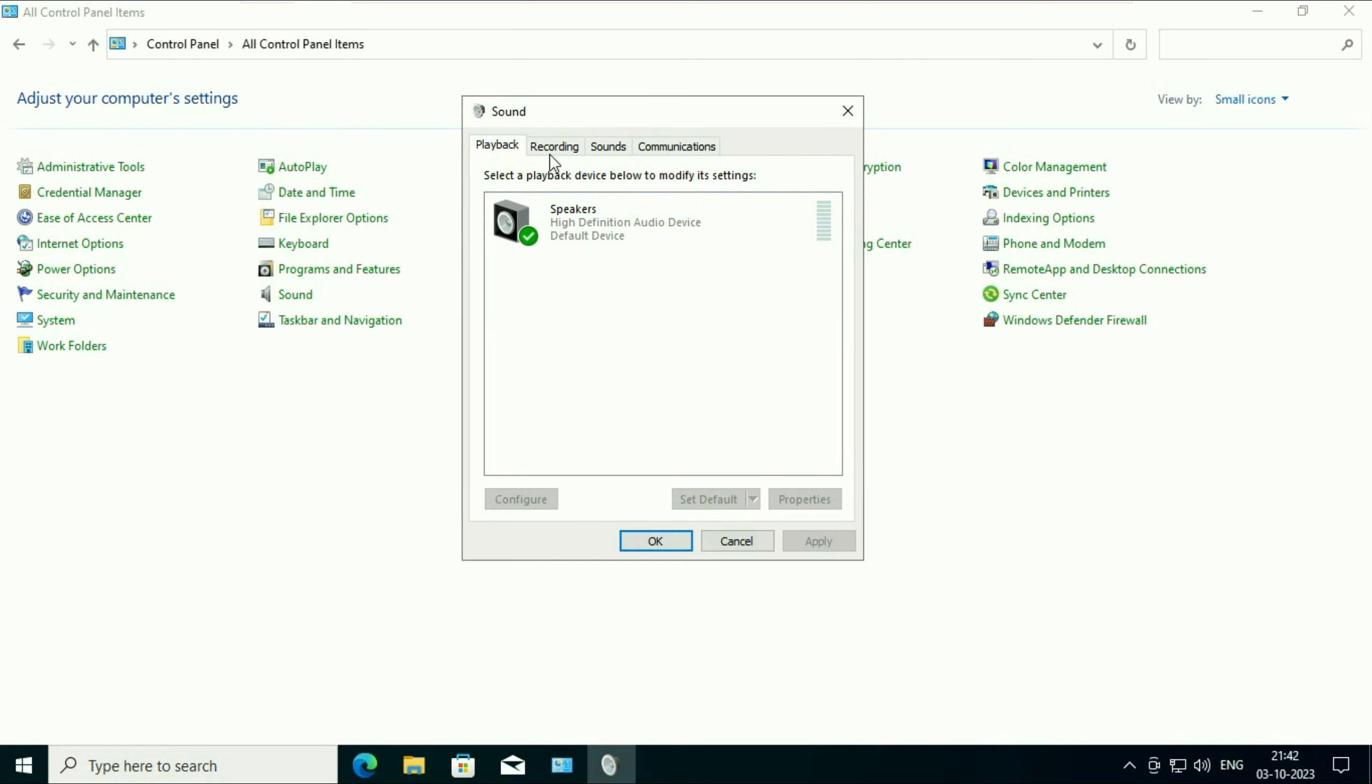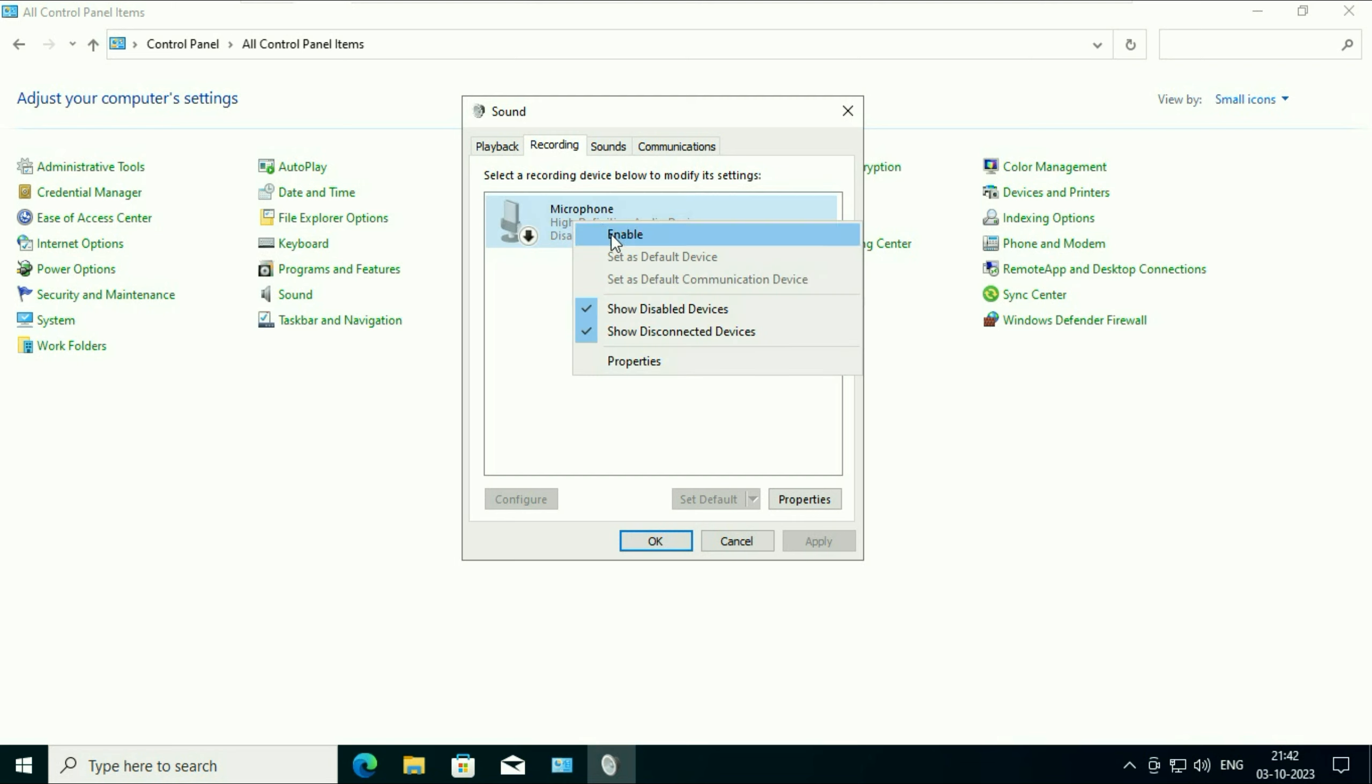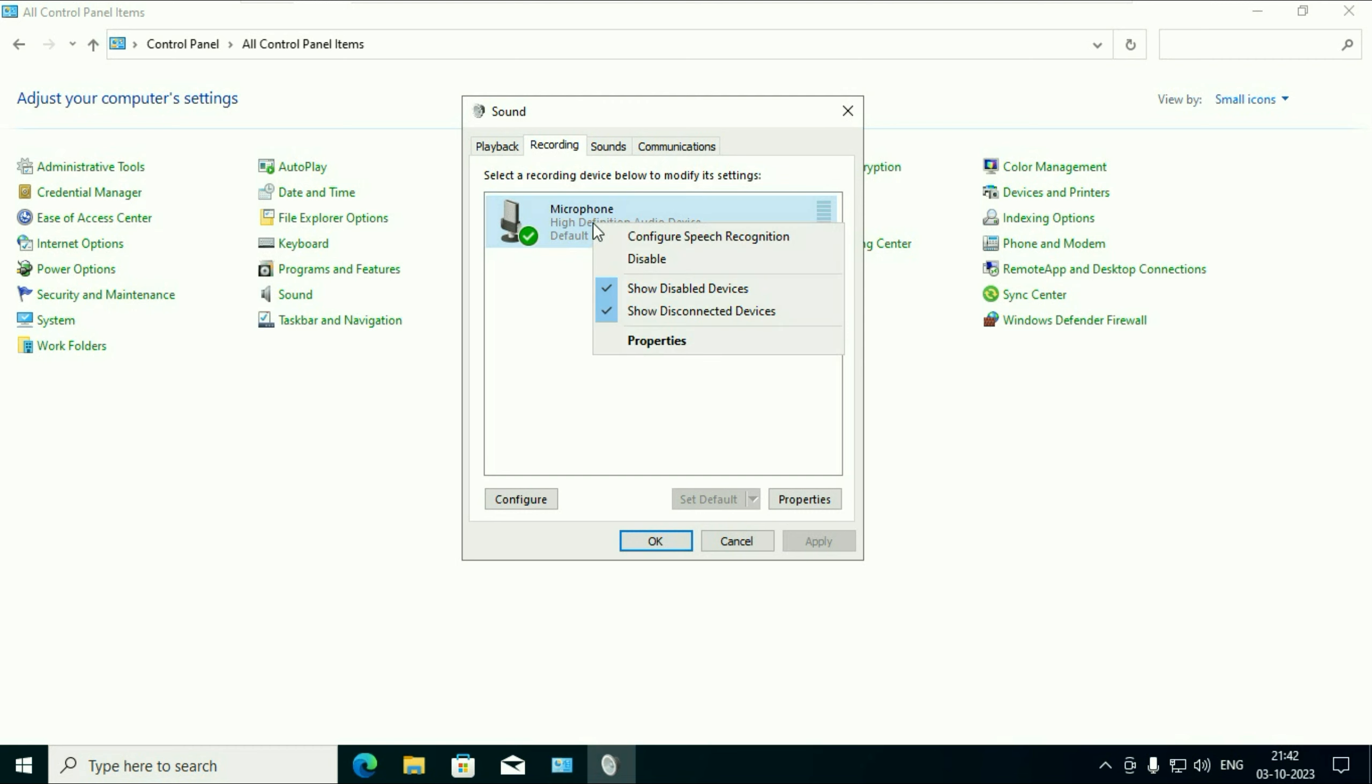Now select the second option: Recording, and this is my microphone. Make sure this option is enabled. For example, if this option is disabled like this, right click on it then enable it. After that, right click on this microphone then click on properties.